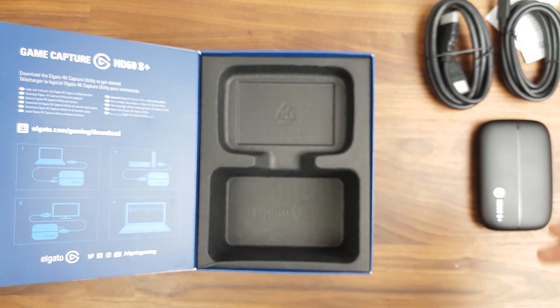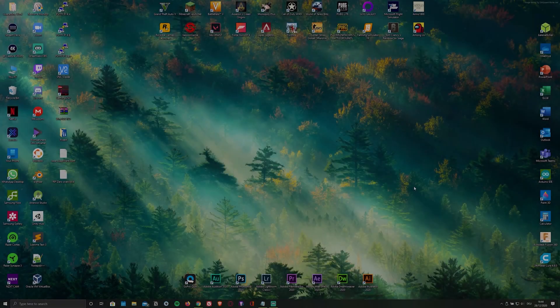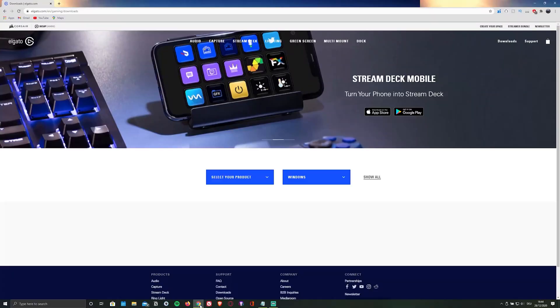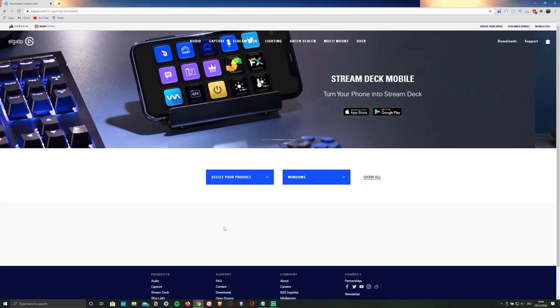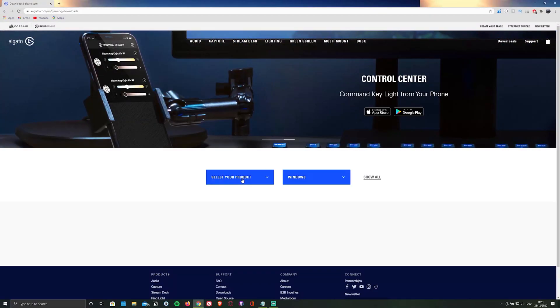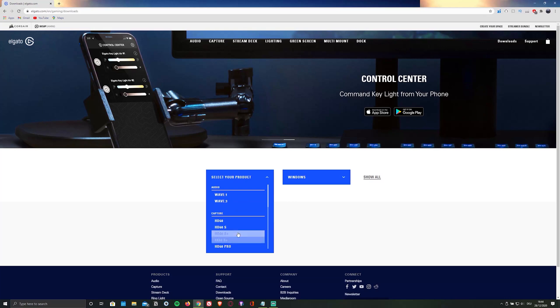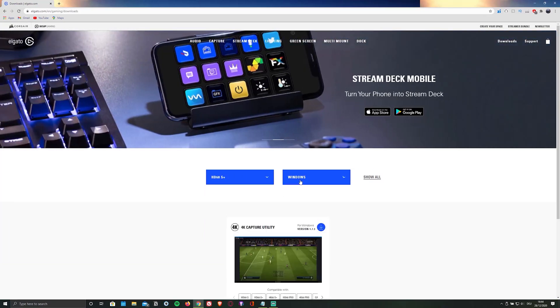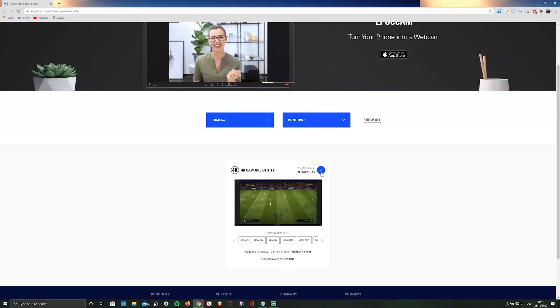Now that you've seen what you're getting inside the box, let's quickly take a look at the required software, which you can download by clicking on the link in the description below, which will redirect you to Elgato's download page. Here you'll have to select your capture card model as well as the operating system you're using, and download and install the suggested software.